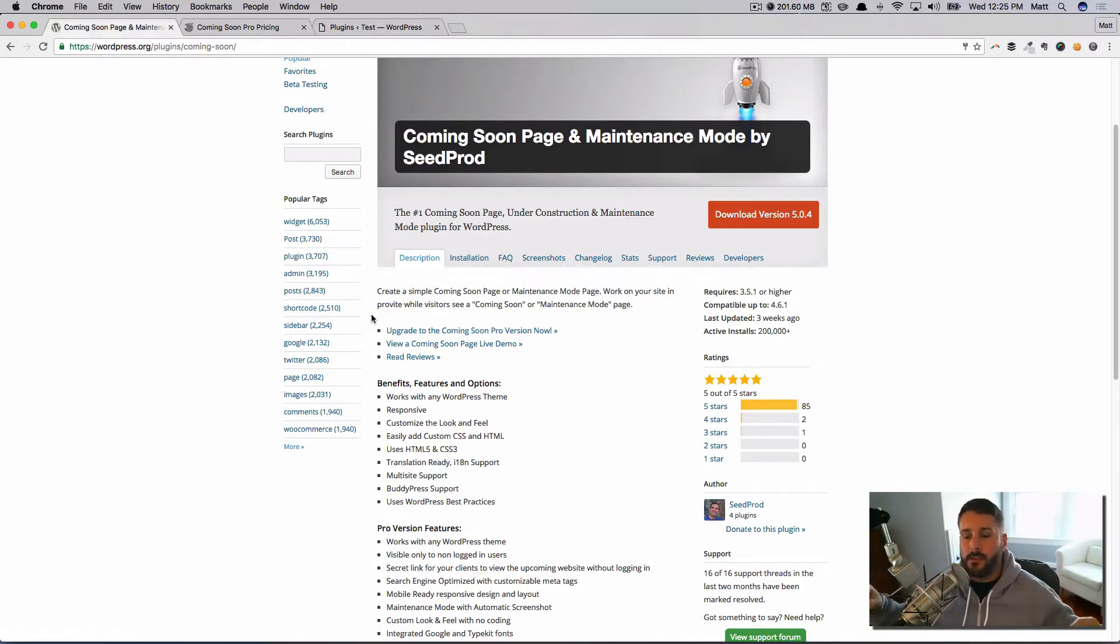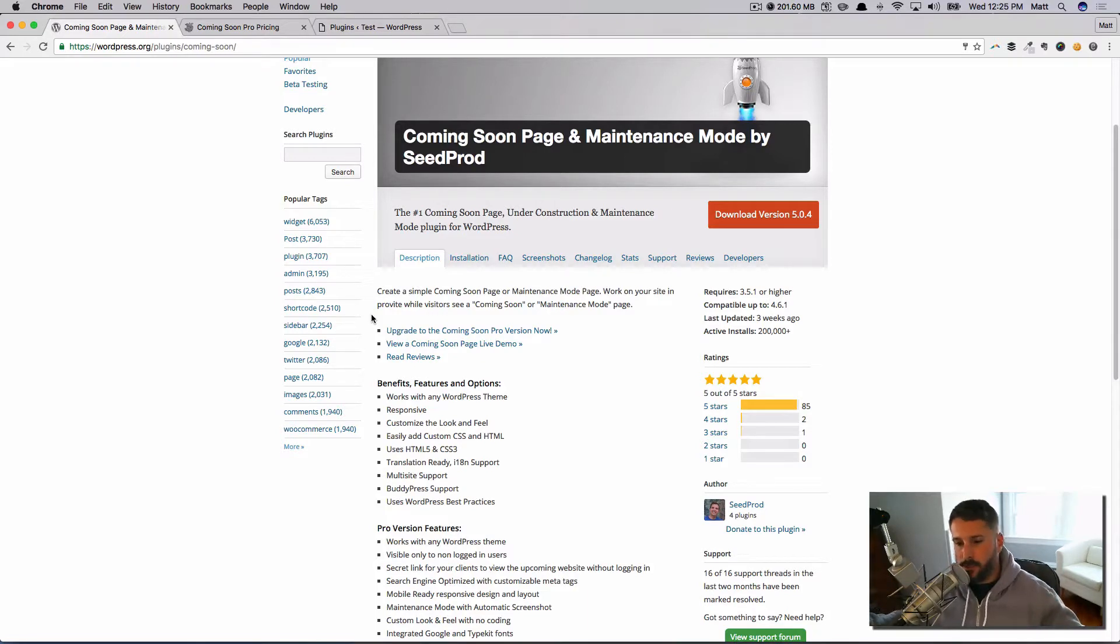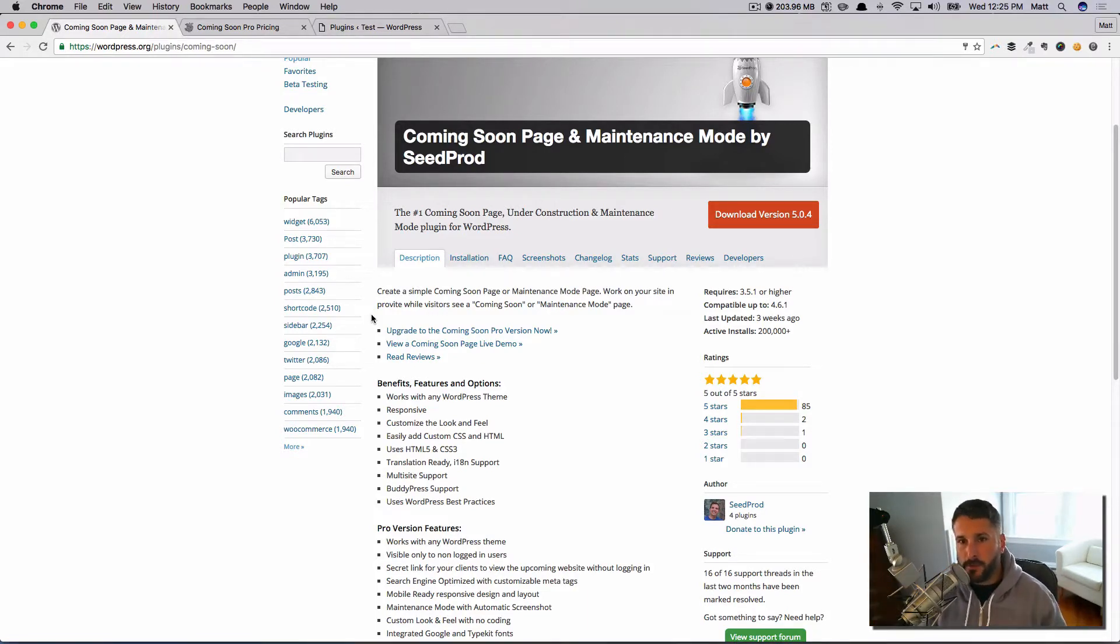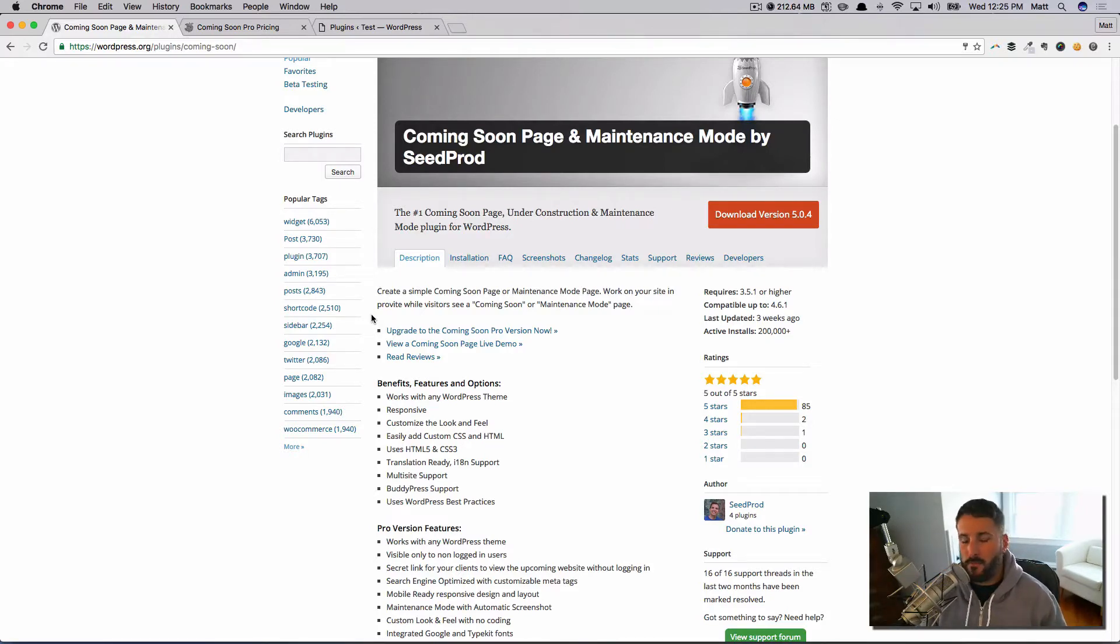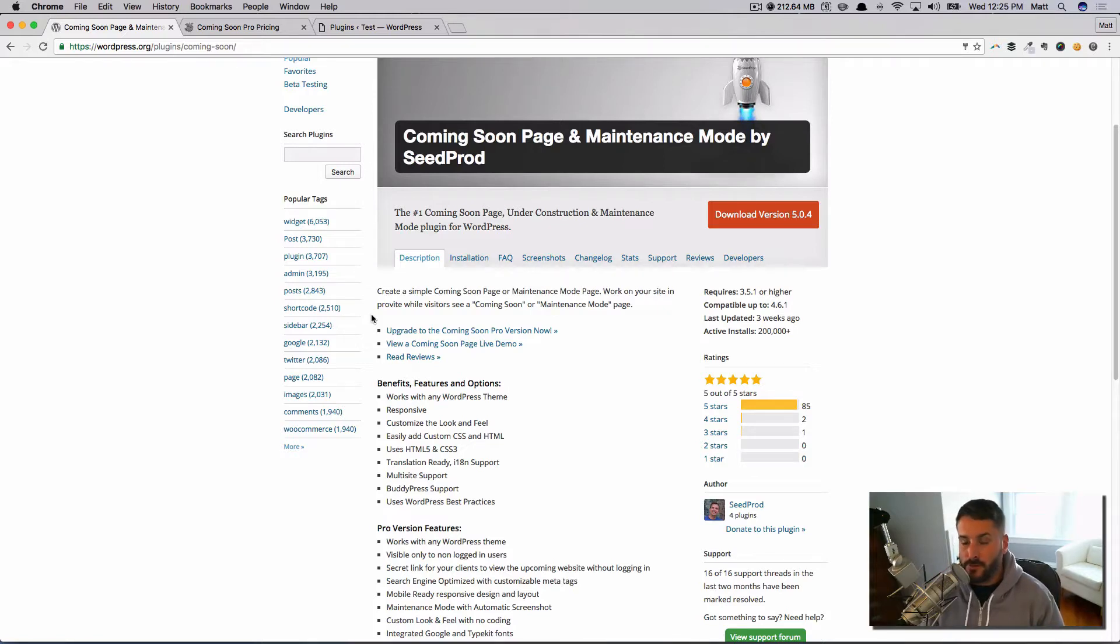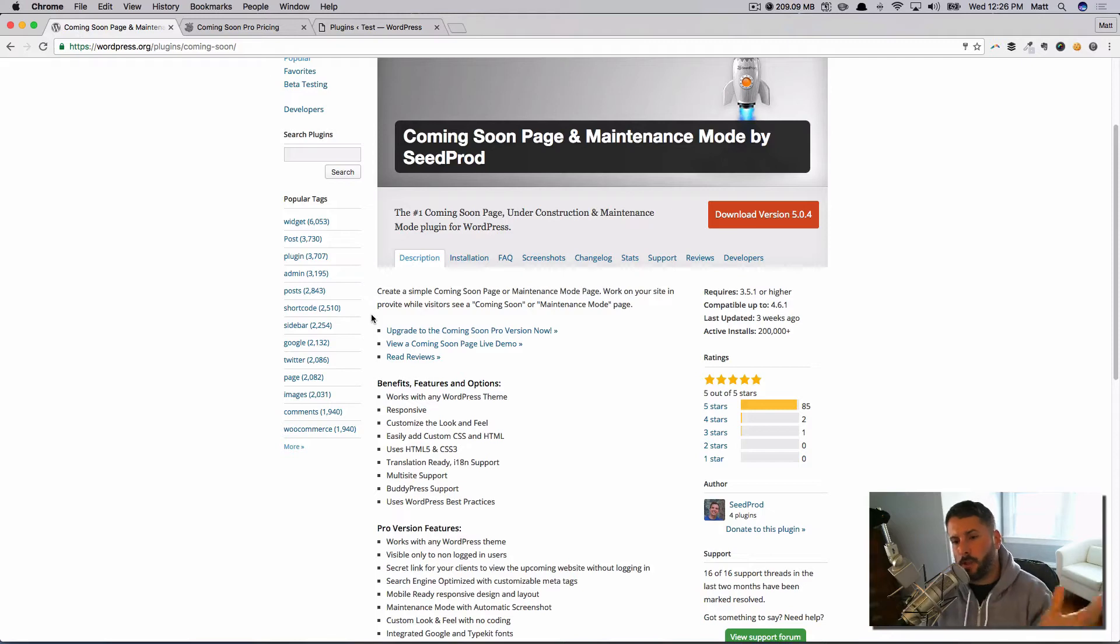This plugin allows you to customize the look and feel of it, but also do some things like make sure your Google Analytics is still there, so you're not losing any of that stuff. Or you can at least track it while your website is still in coming soon status.